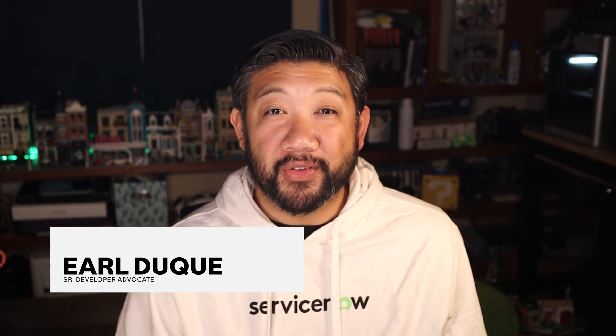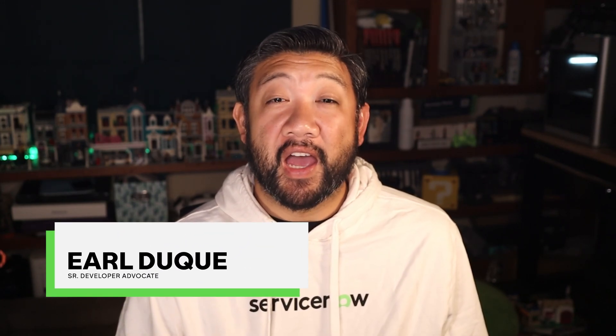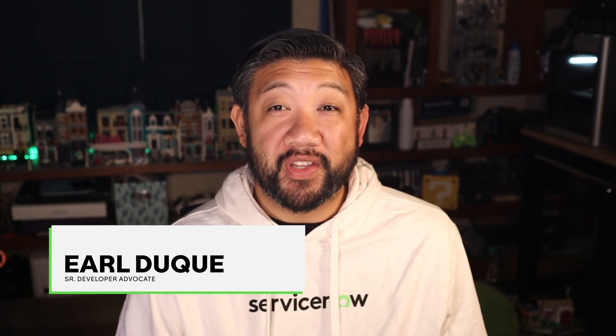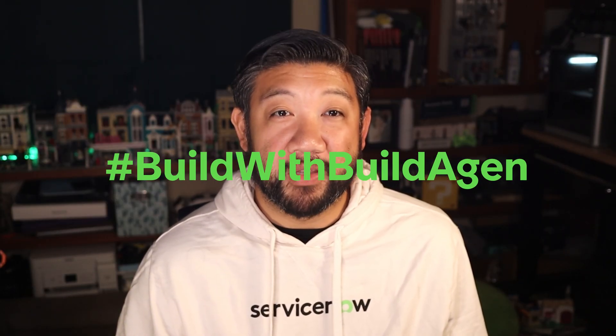Hey ServiceNow developers, Earl Duque here and I've got good news. Our annual Build With Challenge is back for its fourth year and this time it's all about Build With Build Agent.